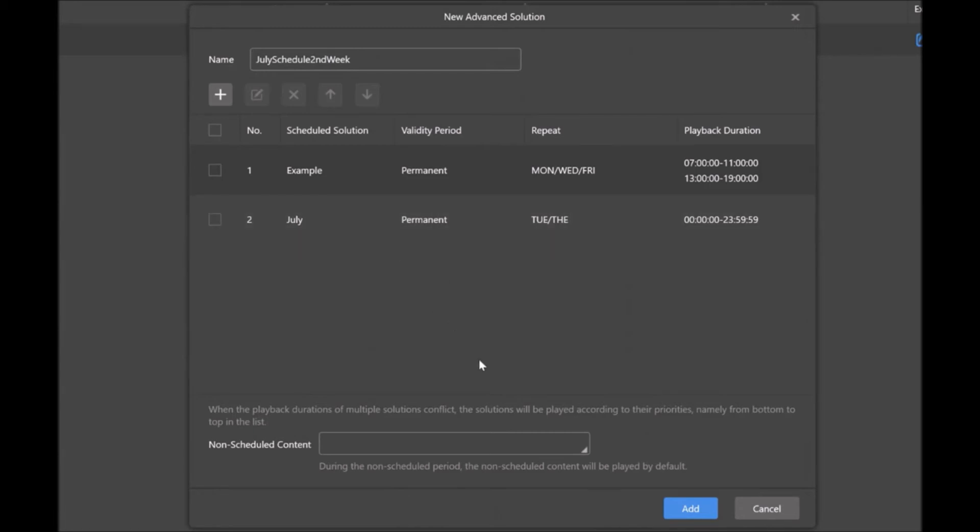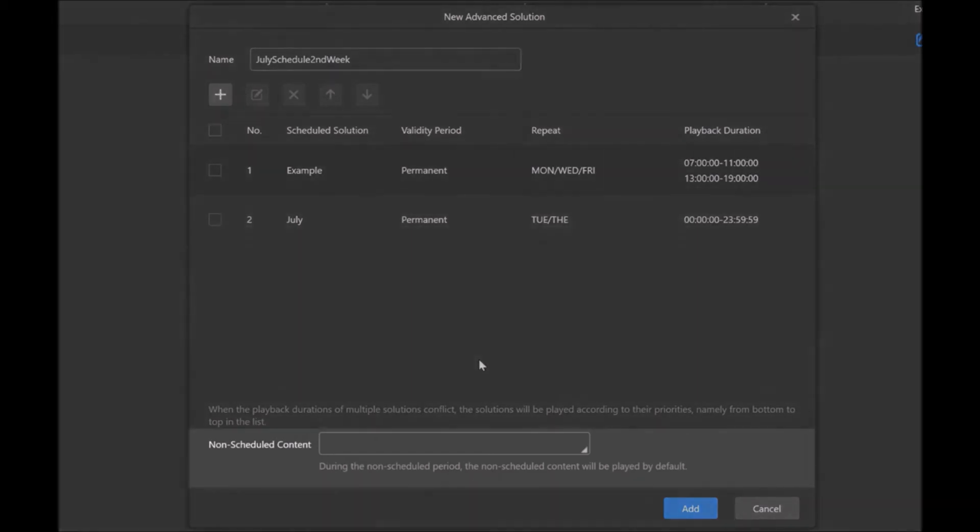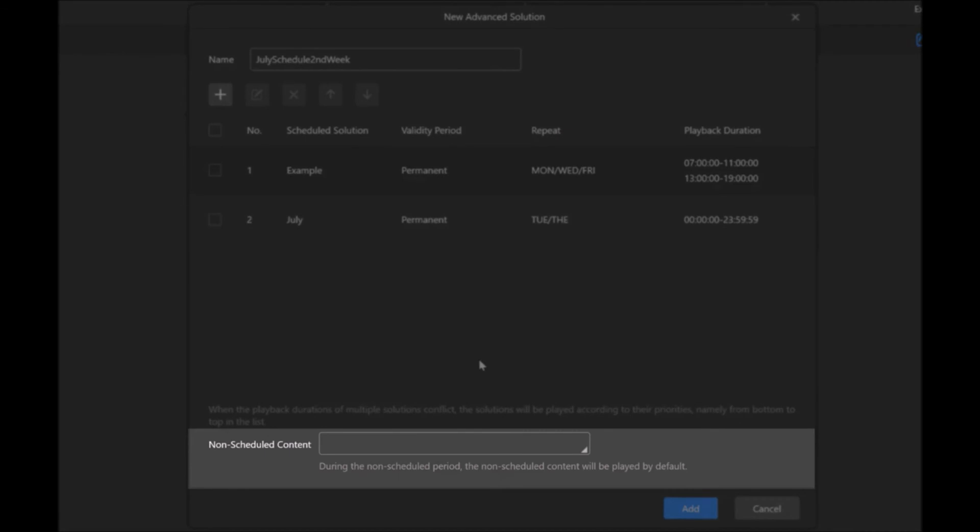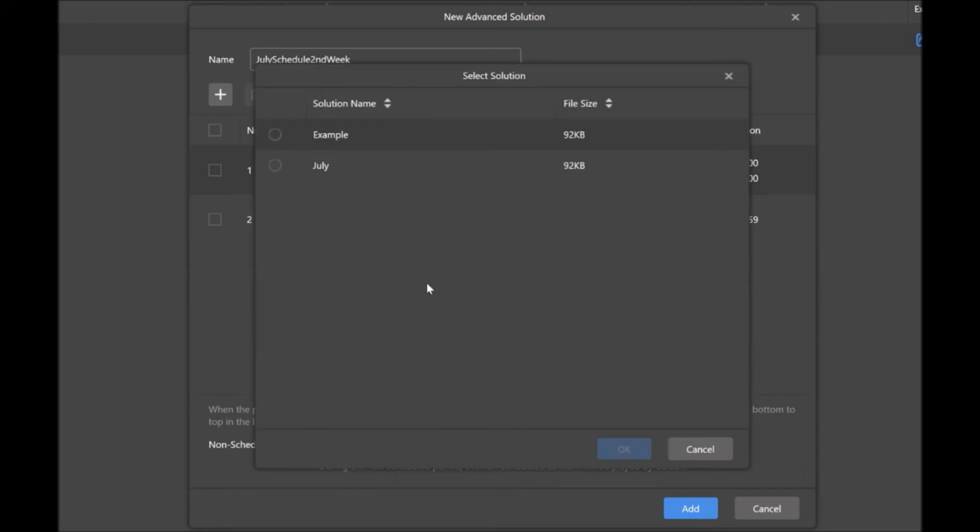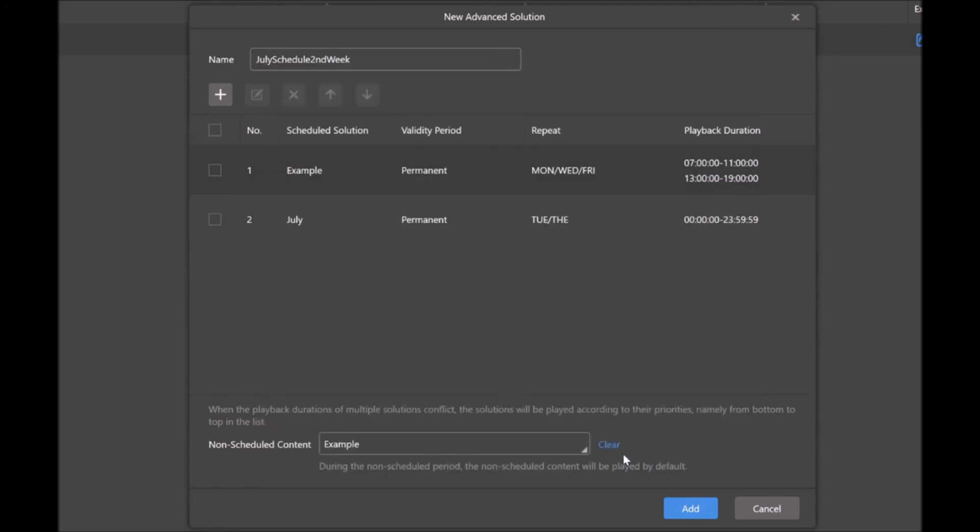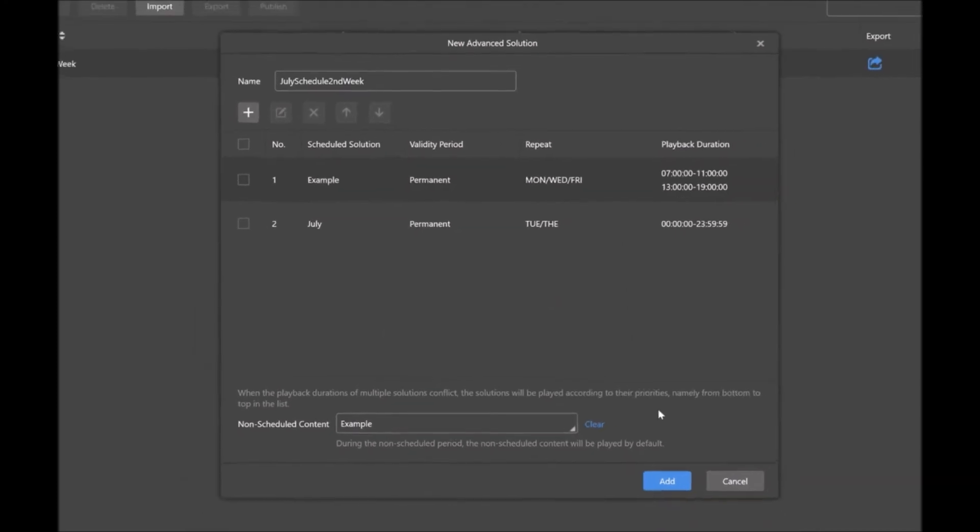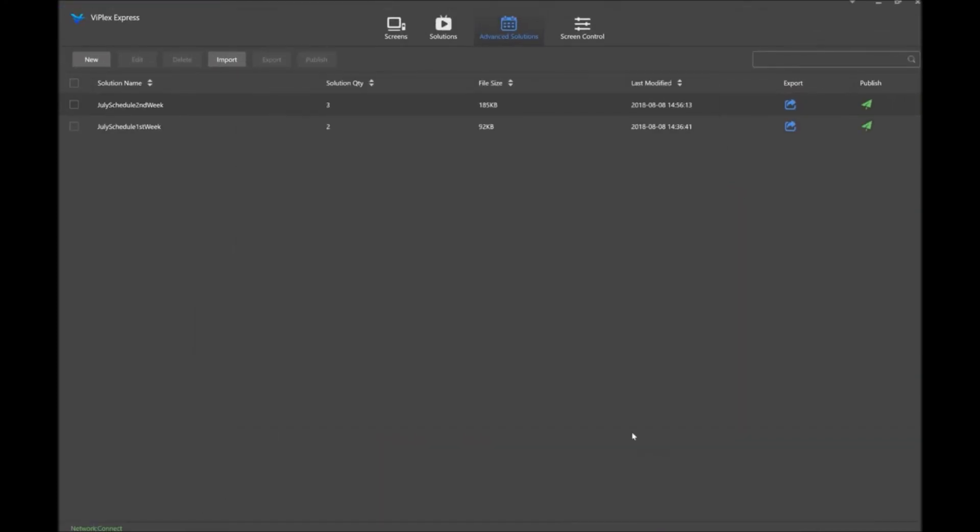If it does overlap, it will take the one that's lower as priority. What you can do just to make sure that there is no time where your screen is blank, we want to make sure that we put a solution in our non-scheduled content. What this does is if there's a time where there's none of these solutions to be played, it will play this one that's listed right here. So we'll just select our example and click OK. This ensures that we have every time filled in that a playlist or solution will be playing. So once we've got this taken care of, we've got this built the way that we want to, we can always edit it later, but I'll click add.